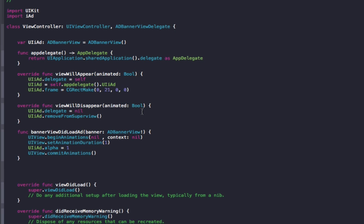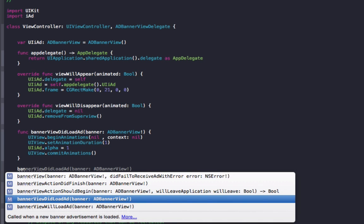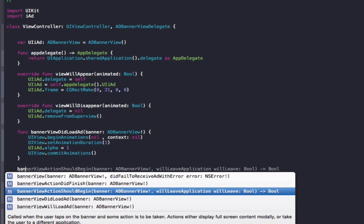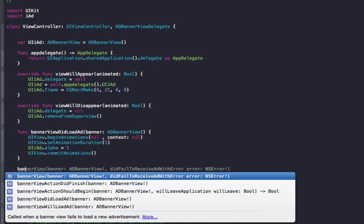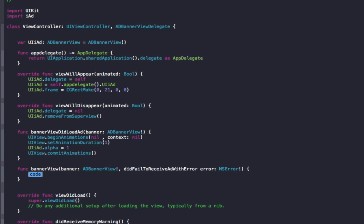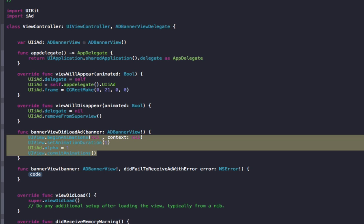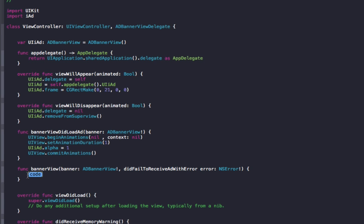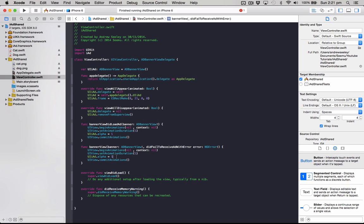Now the second one is when there is no internet connection or the ad hasn't been able to load for whatever reason, we want to hide the ad from the user. So that one is also banner view, and it is did fail to receive ad with error. So we'll also do what we've done before, we can copy that code, but we'll set the alpha to zero so the ad will hide.